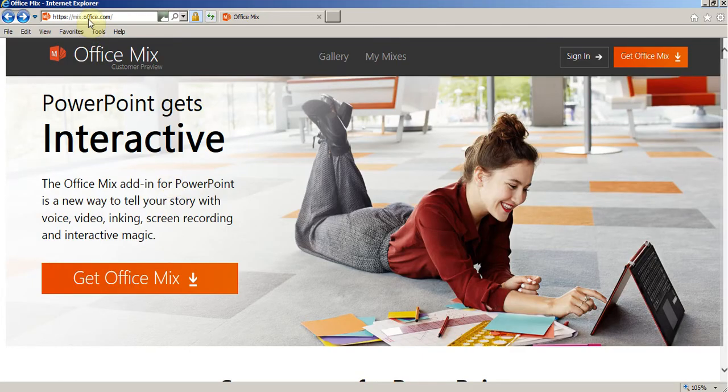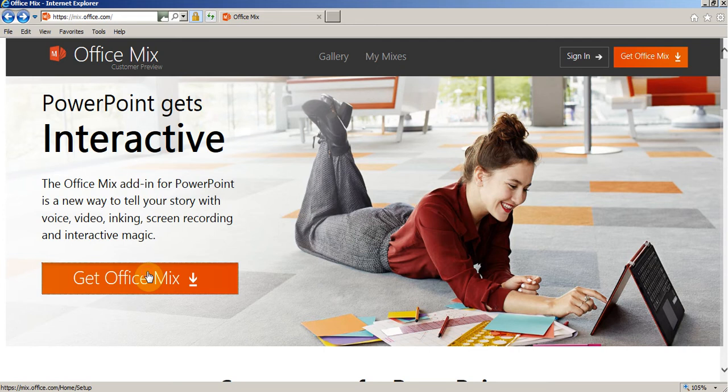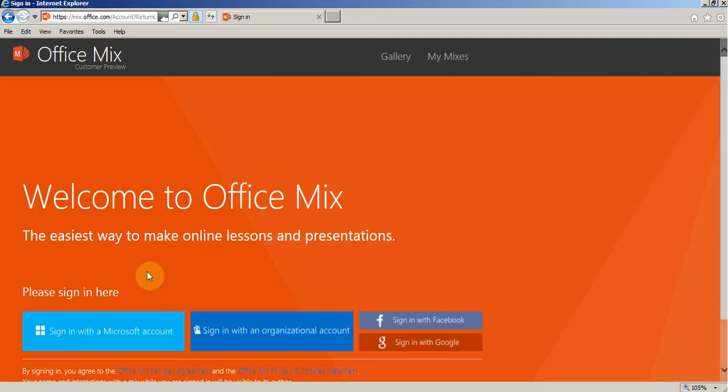If you go to mix.office.com, you will be able to download this add-on feature. When you go to Get Office Mix, you will need a Hotmail or Microsoft account, or you can sign in with some other options which are available here.